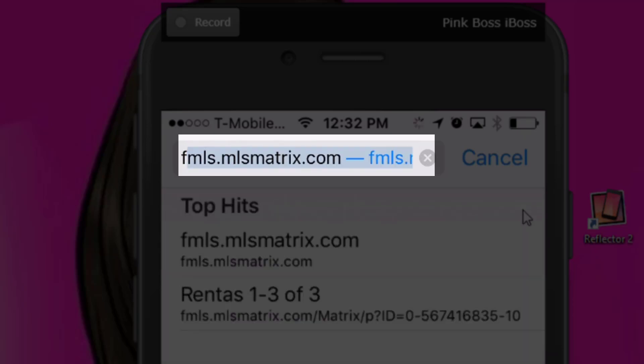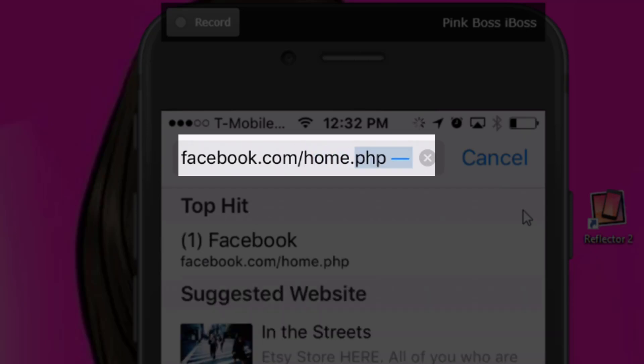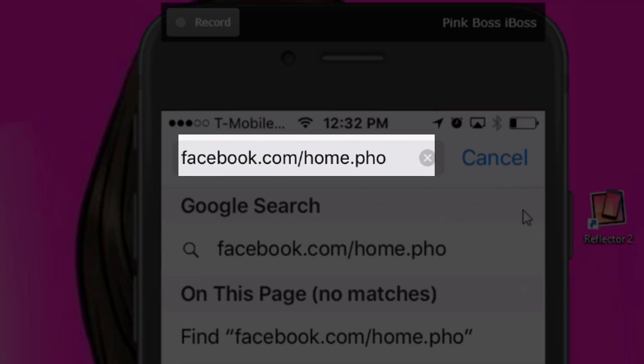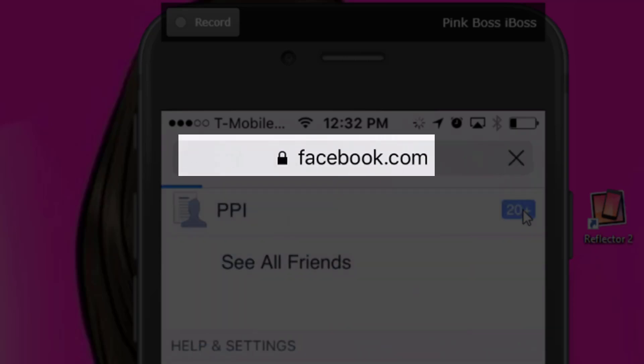What I would do is go to facebook.com/home.php and then click go.